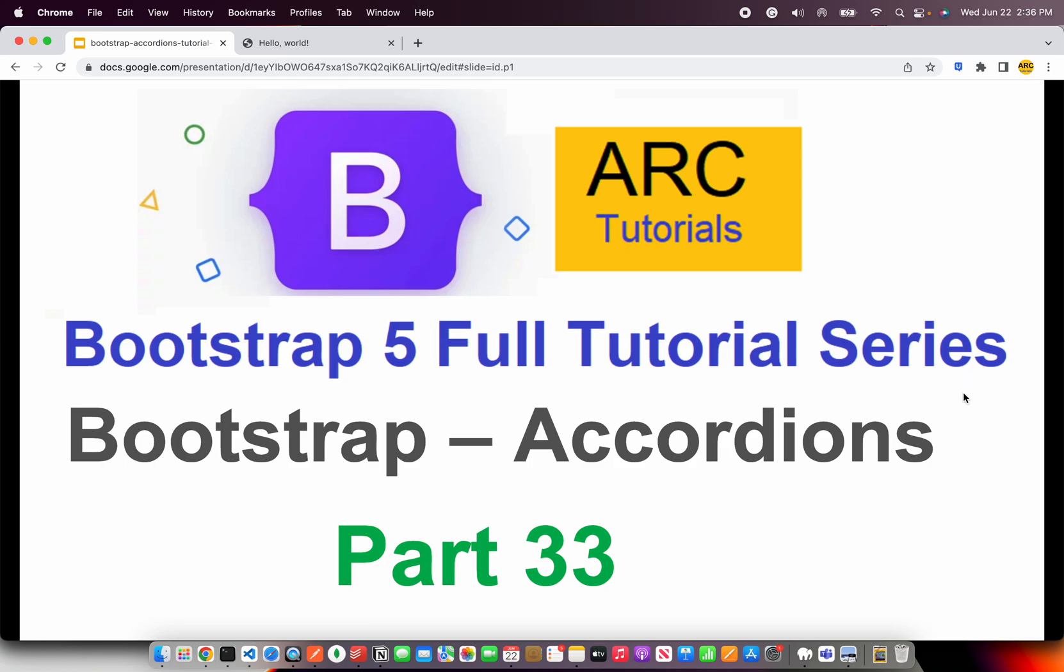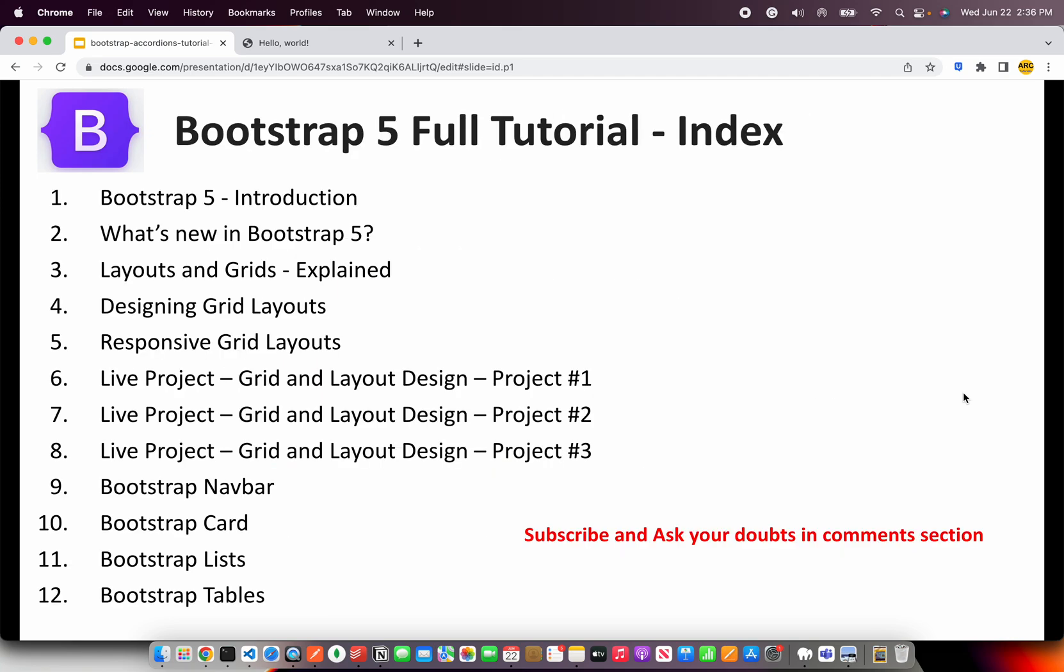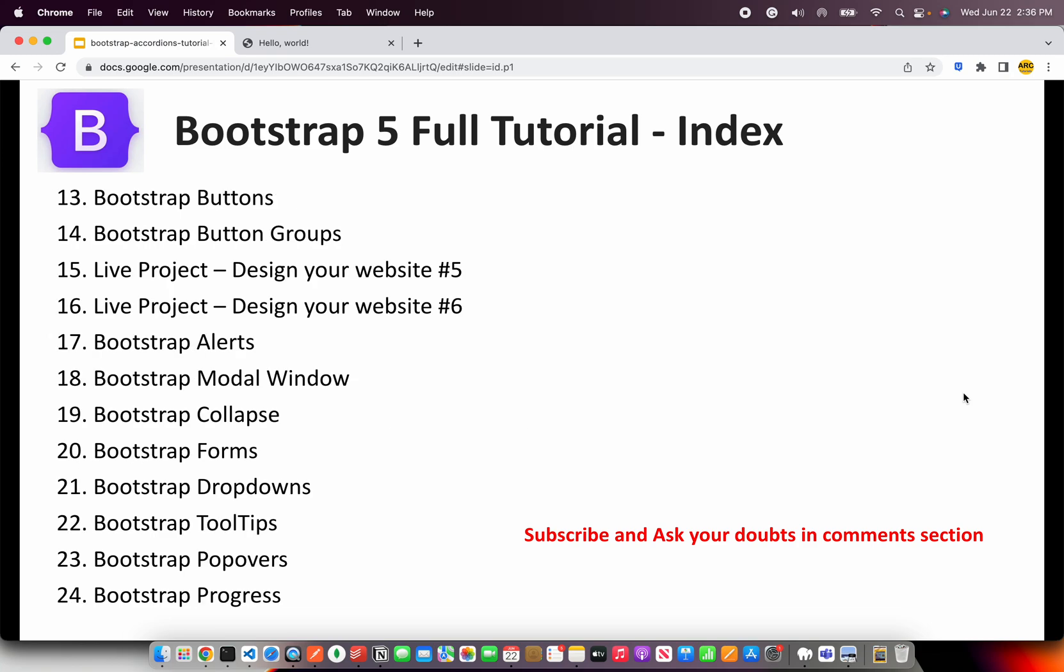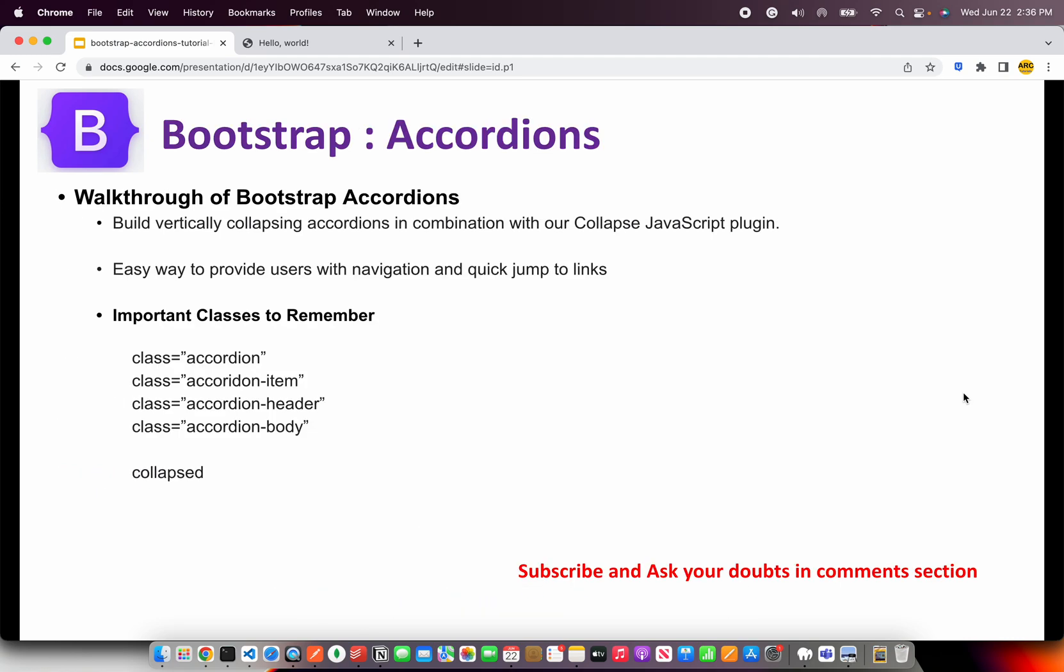This is part 33 of the Bootstrap 5 Full Tutorial Playlist. I have planned around 40 tutorials on this particular series with some live examples. Following is the index of all the tutorials I have done on Bootstrap 5. Please go through each one of them to learn and master Bootstrap 5 with me. If you have any doubts, please reach out to me in the comments section. I will be more than happy to help you. If you like my work and tutorials, please do consider buying me a coffee at buymeacoffee.com/arctutorials.